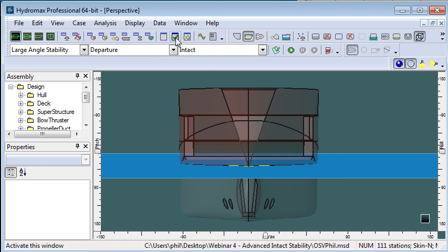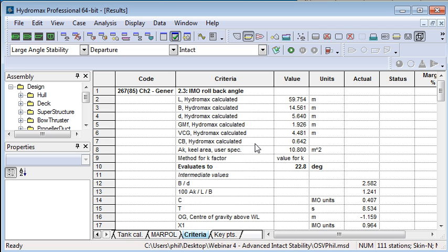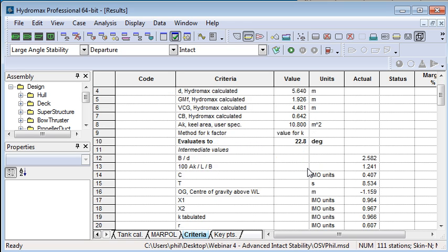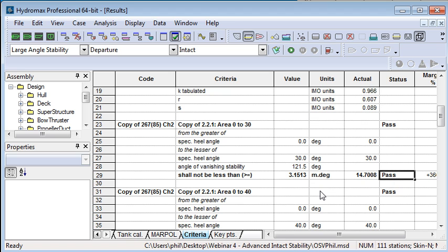And when I go to my results window I can see the results of the stability but if I go to the criteria results window I can see the results of all of the criteria checks. So as I scroll through this list here we'll see the specific criteria that I copied and the resulting values in the pass or fail status of each of those criteria.